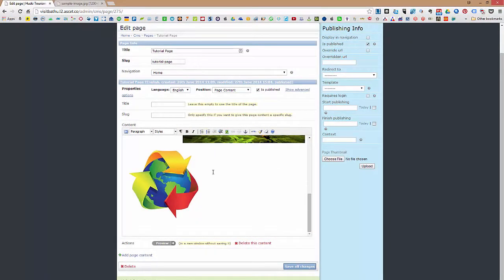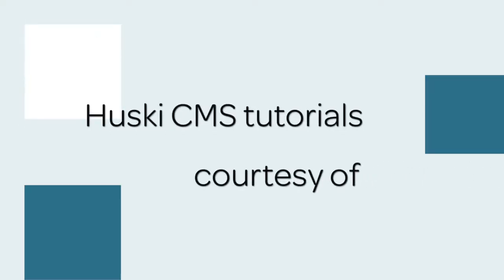So those are the three ways on how to add or insert an image on your page. Thank you.